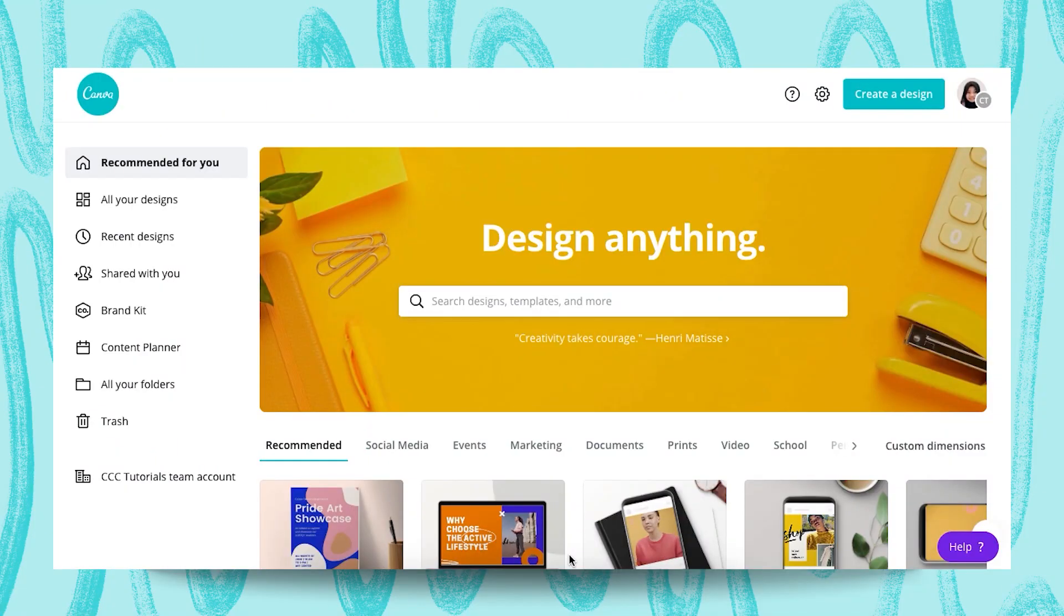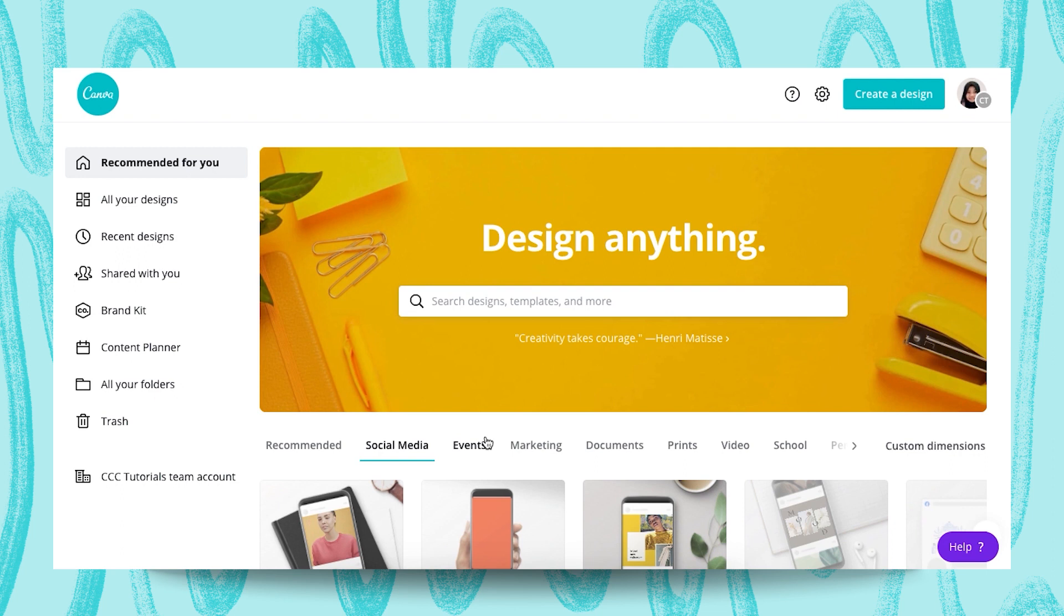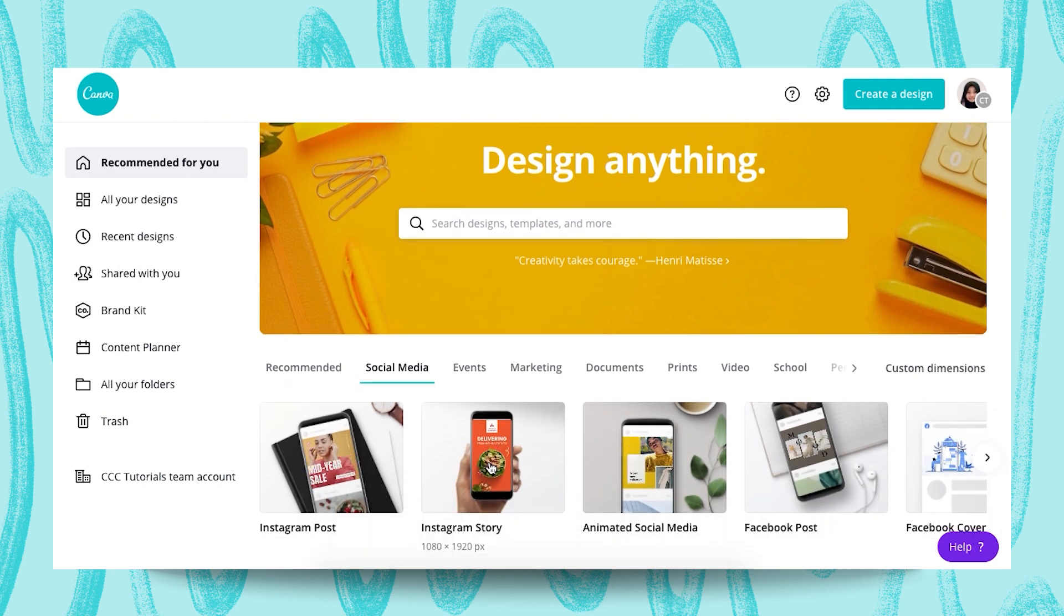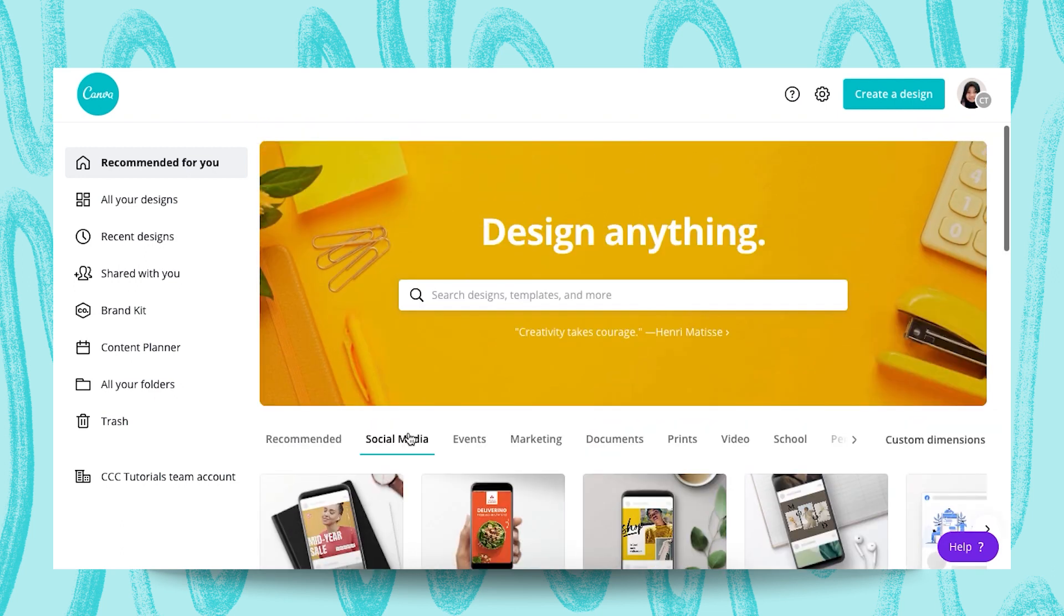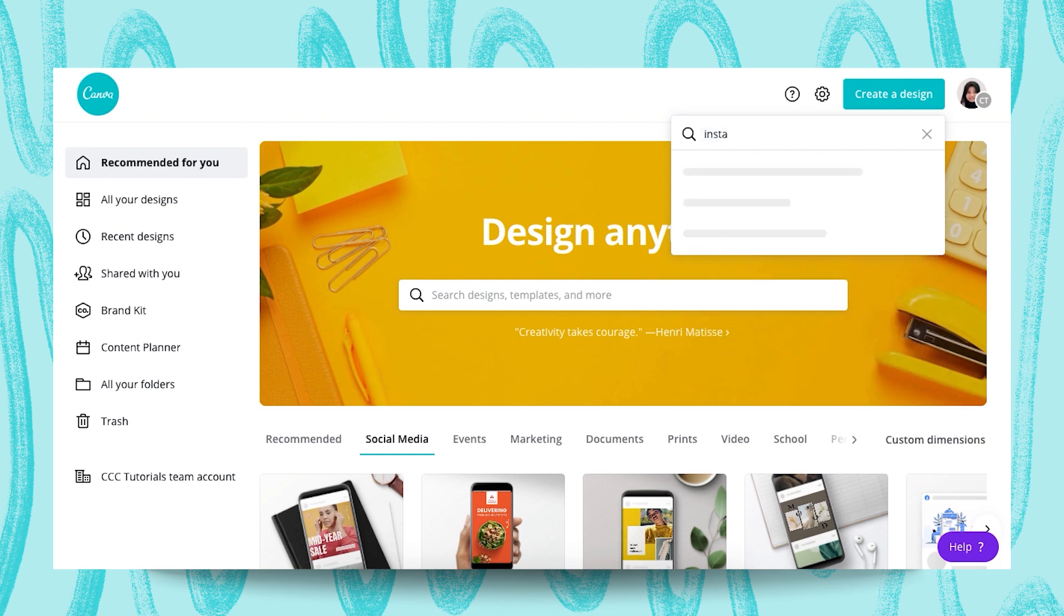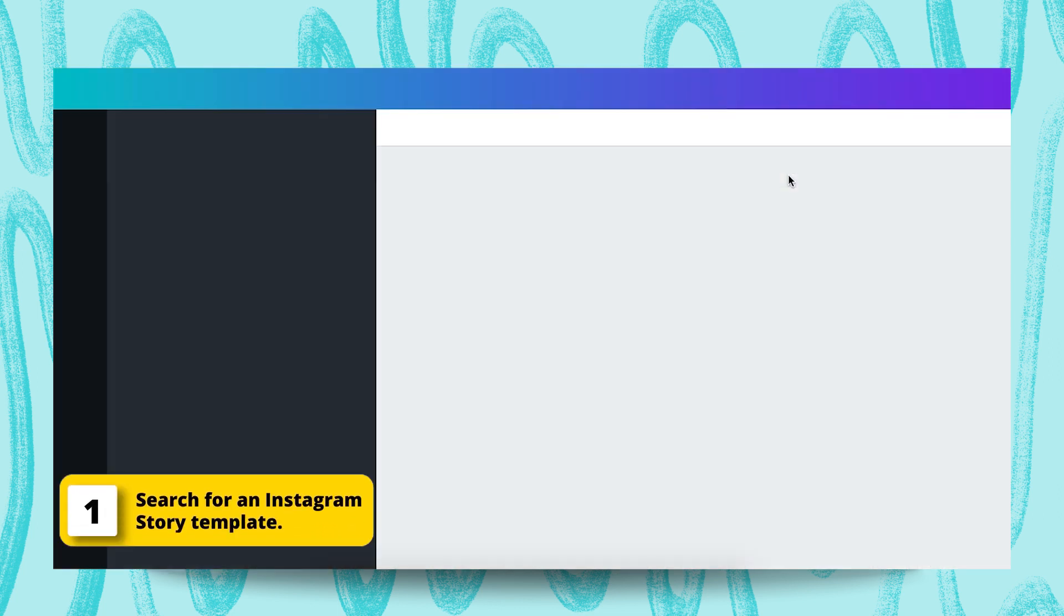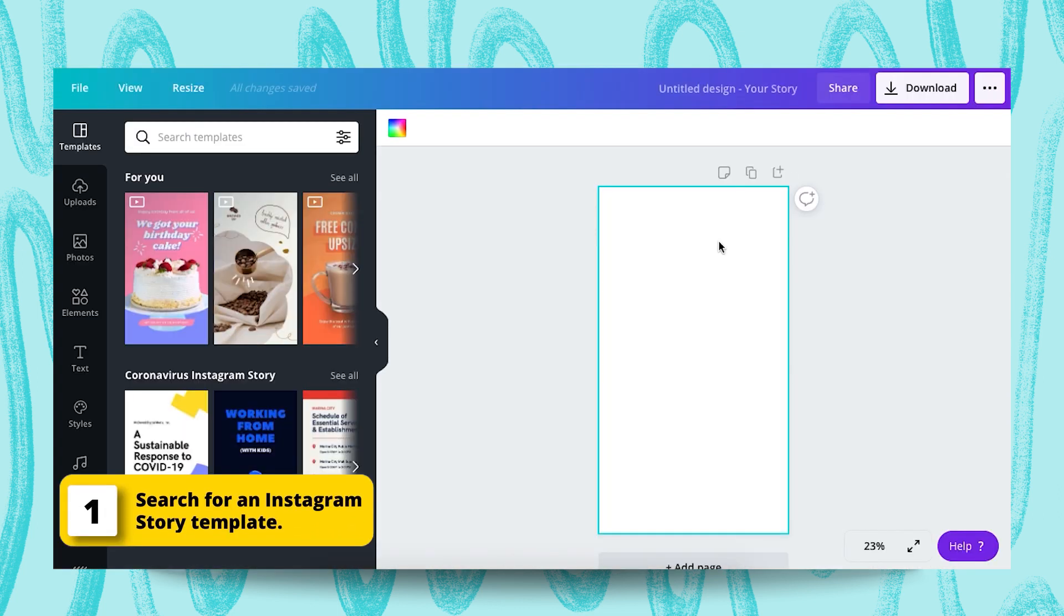We can start from here, the social media, and choose the Instagram story. Or you can start from create a design here and then type in Instagram story.